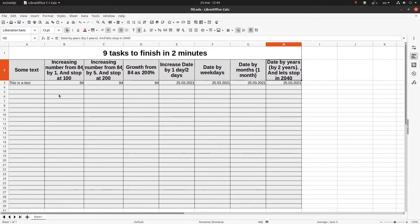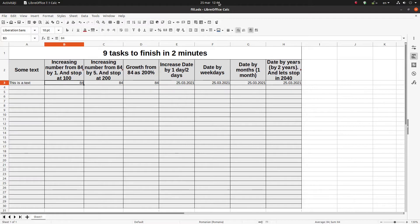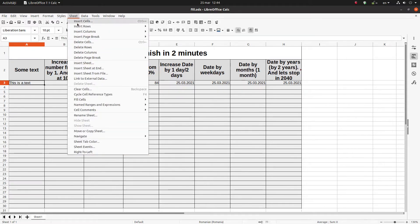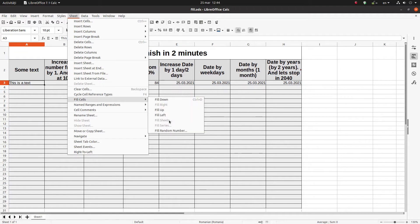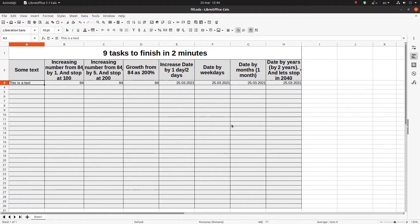The clock is 12:44. I want to start at 12:45 and see if we can finish in two minutes. Everything we do will use Sheet > Fill Cells > Fill Series — that is what we will use in this video.